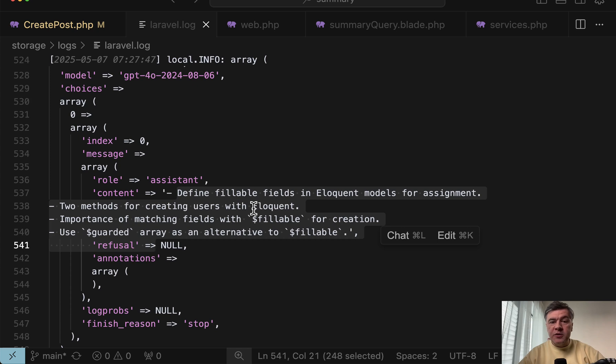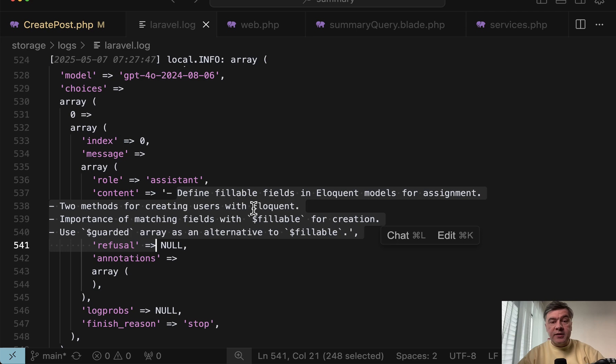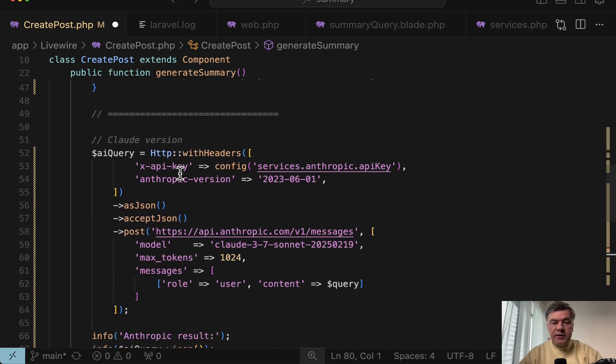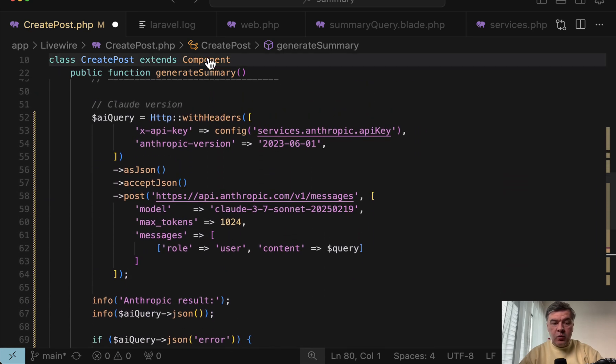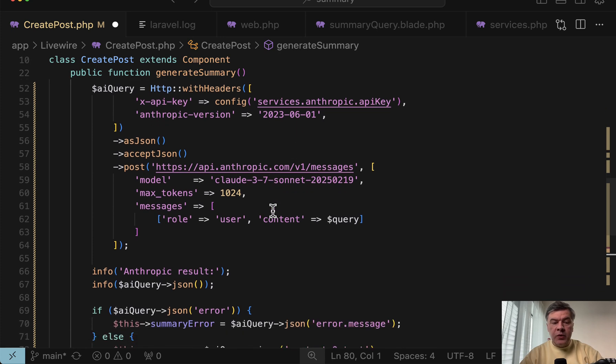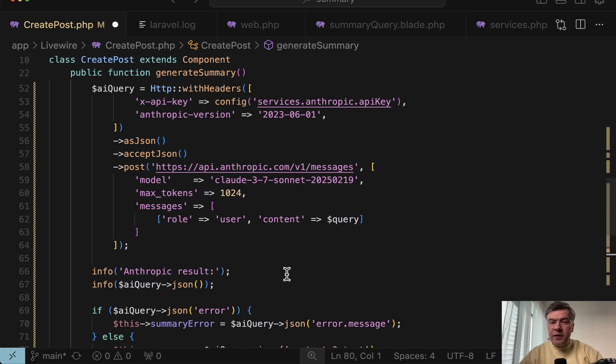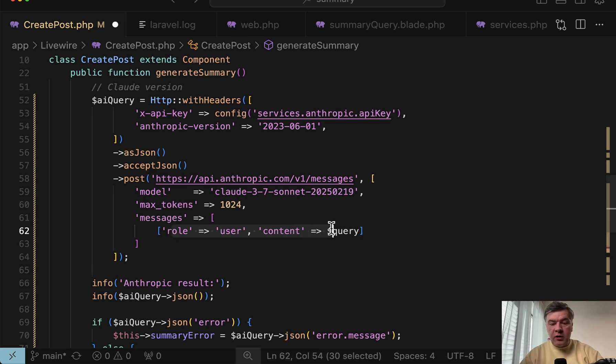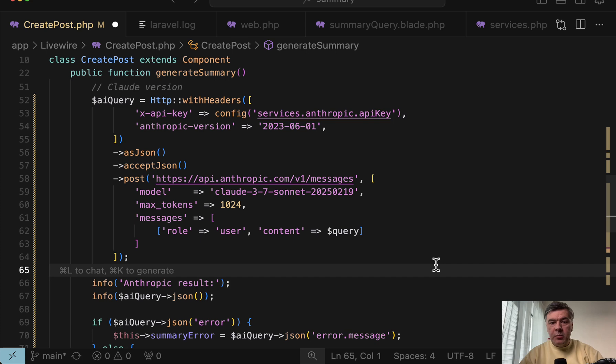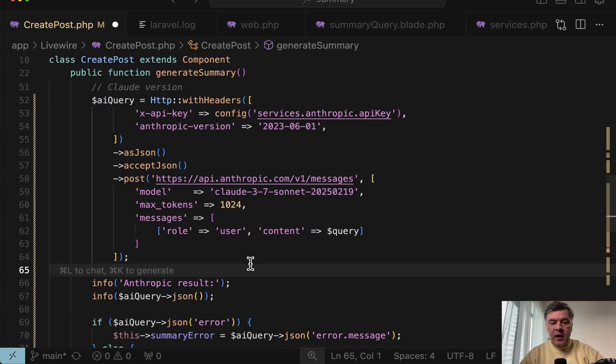And then at some point, we decided to experiment with another model, which is Claude by Anthropic and discovered that the syntax is quite different. So here's the syntax for Claude. As you can see, we have X-API key here, also Anthropic version, and also some parameters are different. So we need to provide the model, max tokens. There are things similar like as JSON, except JSON and role and content. But basically, you need to know how to use specifically Anthropic and Claude to use specifically that one.